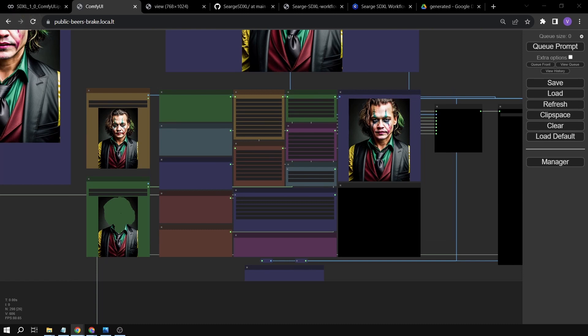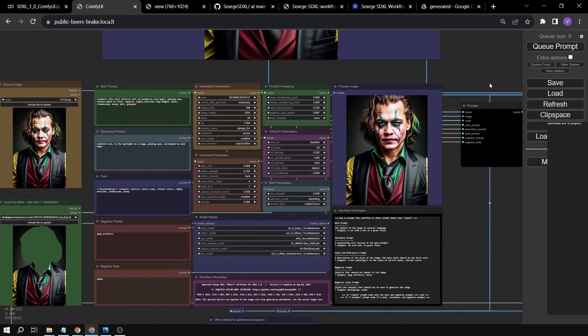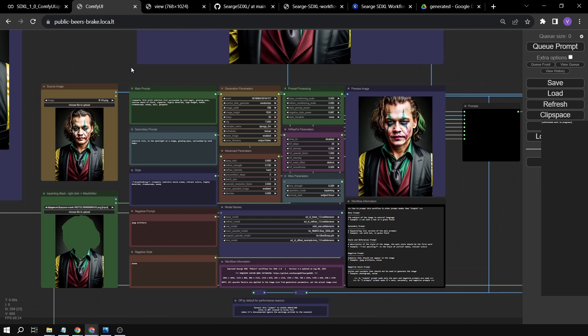Congratulations! We've now learned the basics of the most advanced ComfyUI SDXL workflow covering text-to-image, image-to-image, and inpainting. I hope you enjoyed this tutorial — please leave a like, subscribe, and comment below if you have any questions. Have a great day!